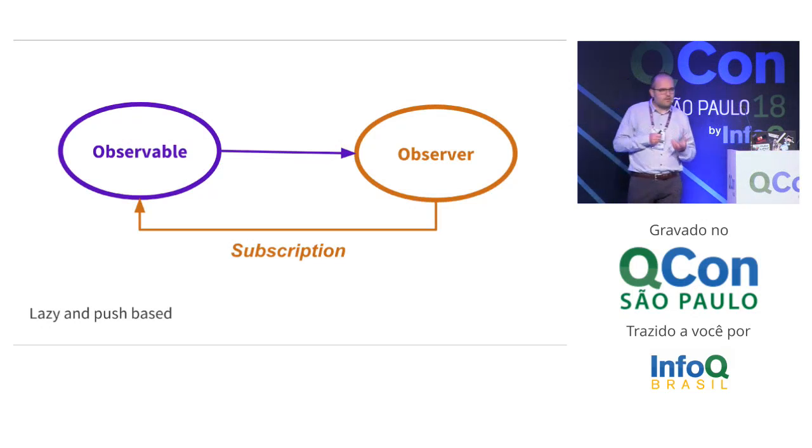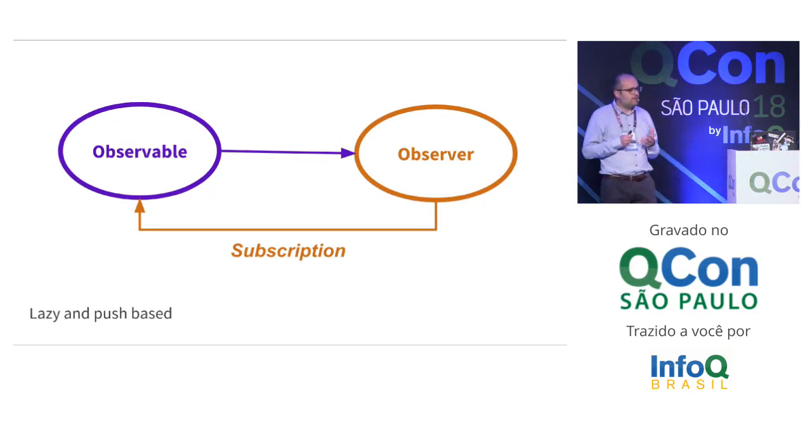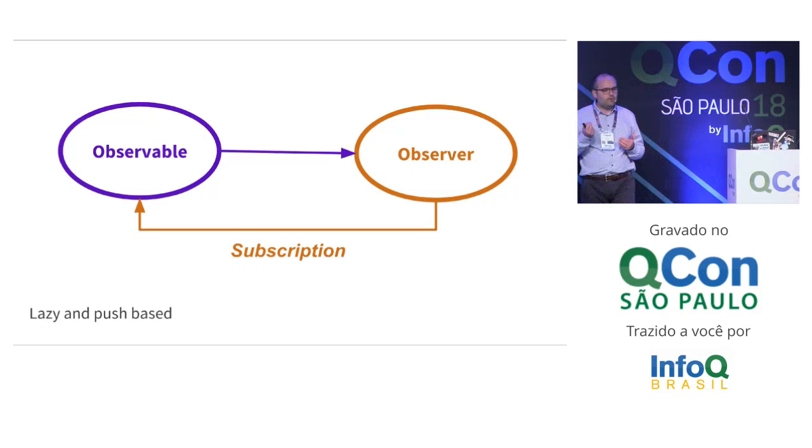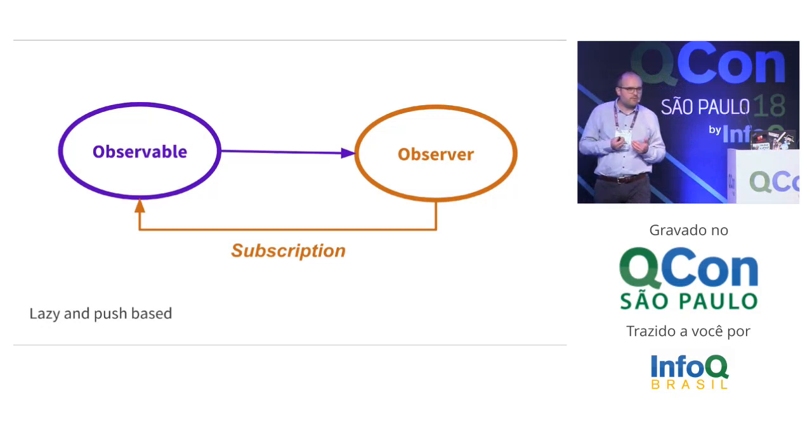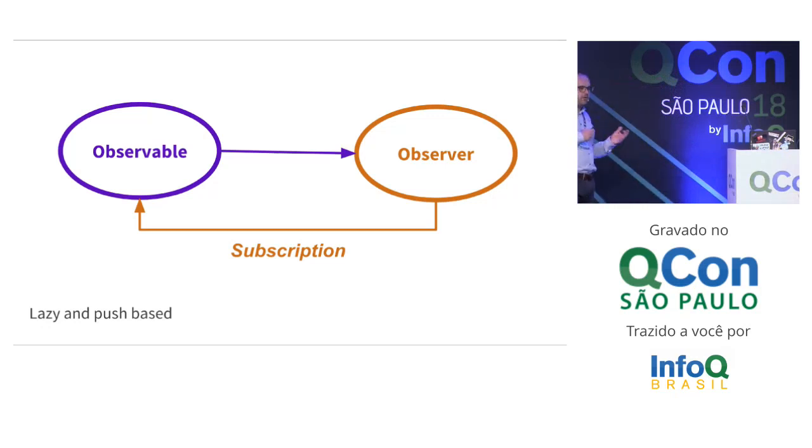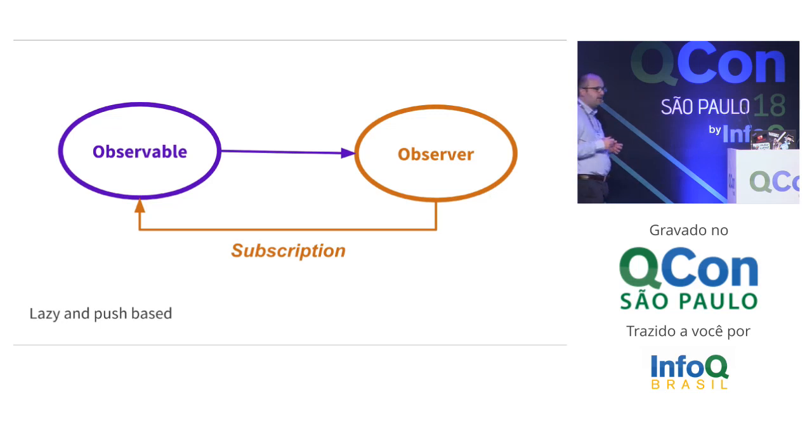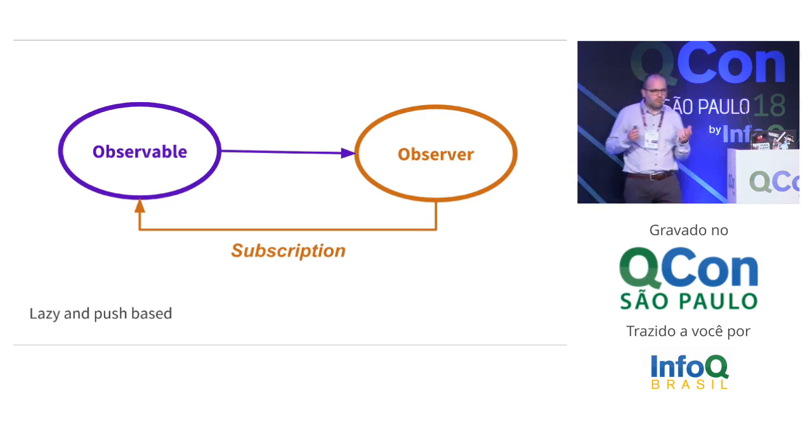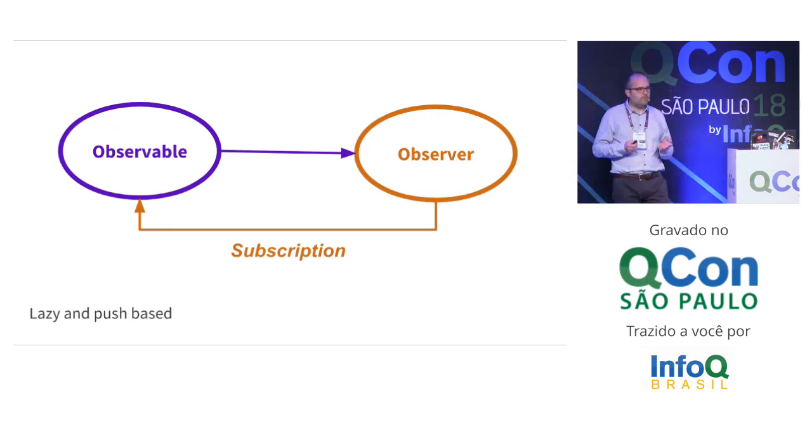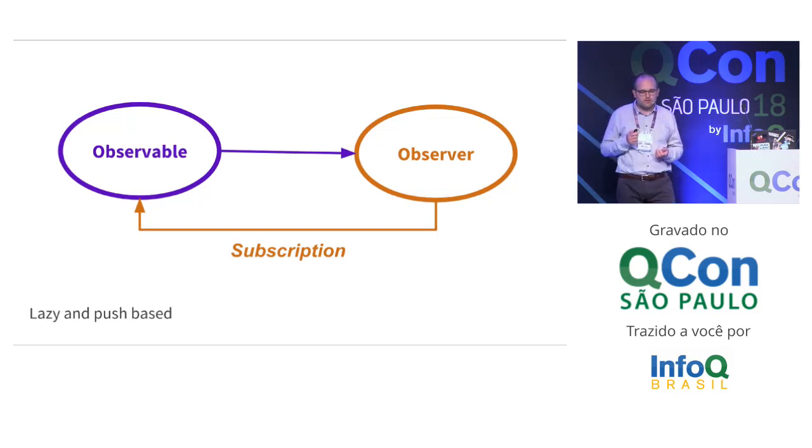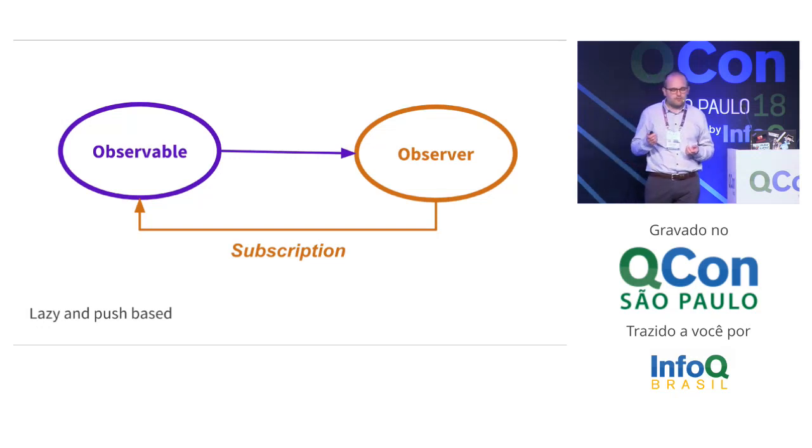Like the Java 8 streams API, it is lazy, so nothing happens until the observer subscribes to the observable. But on the contrary, it's not pull-based, it's push-based. If the observable does not emit any item, the observer will not block the program, and you will just be notified when you get a new item pushed to the observer.